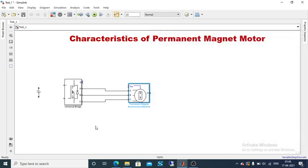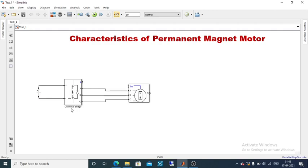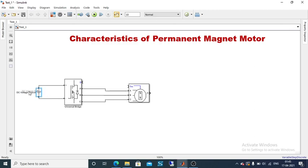Now connect the positive terminal of your DC source to the positive terminal of the universal bridge input, and the negative terminal is connected to the universal bridge as well. The DC voltage source is placed on the left-hand side.